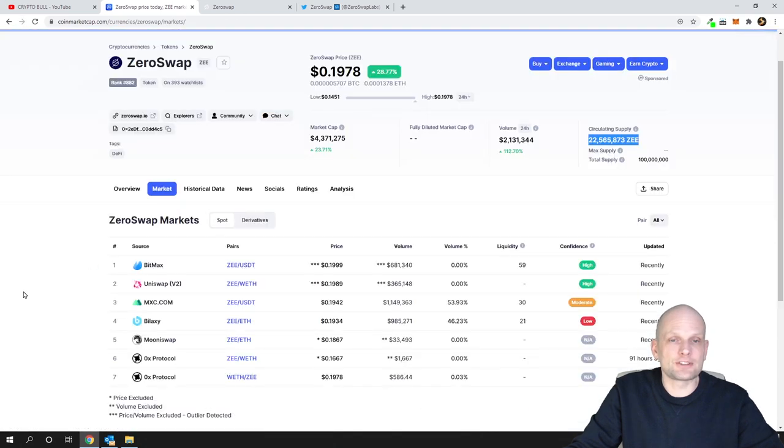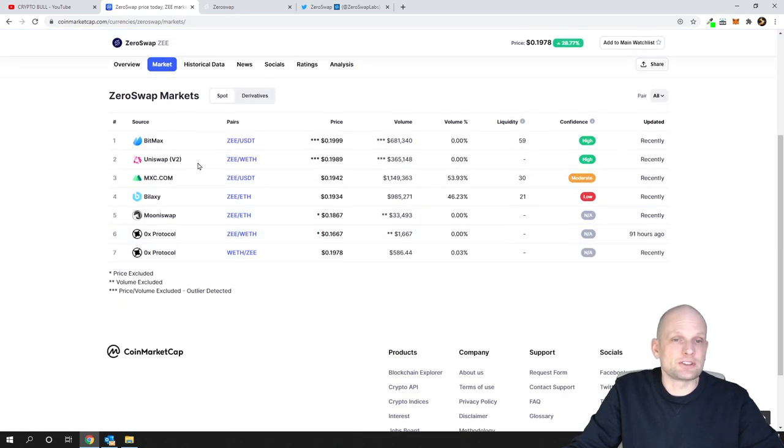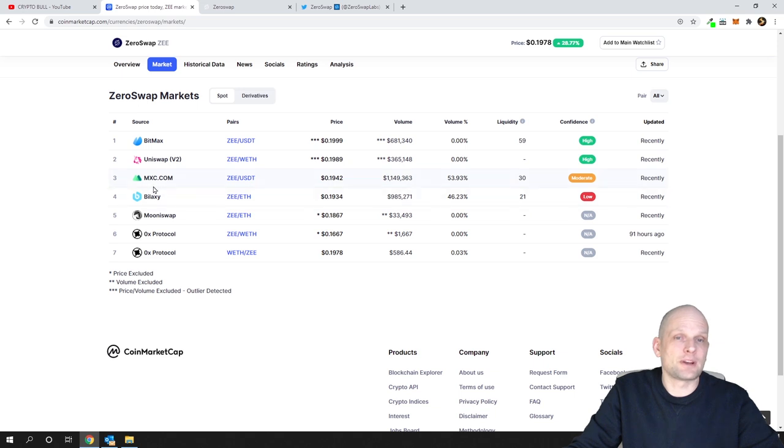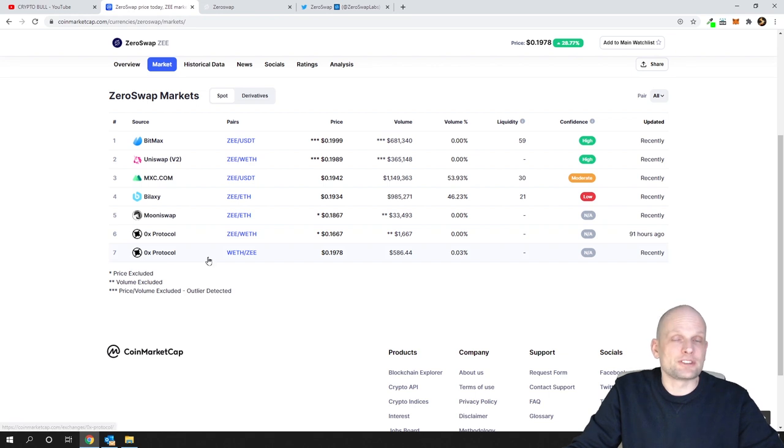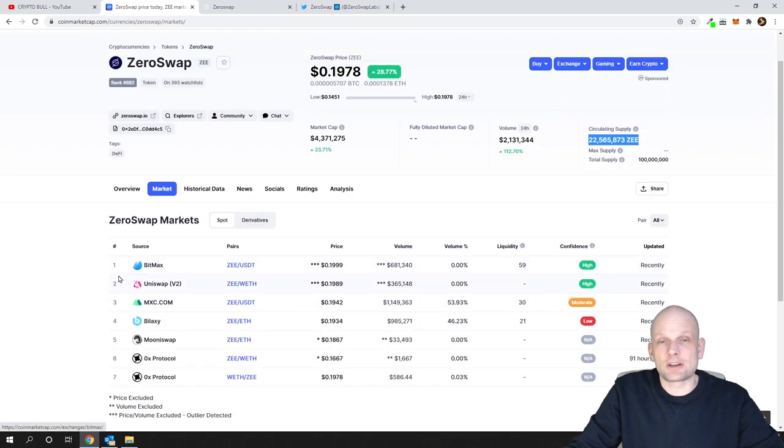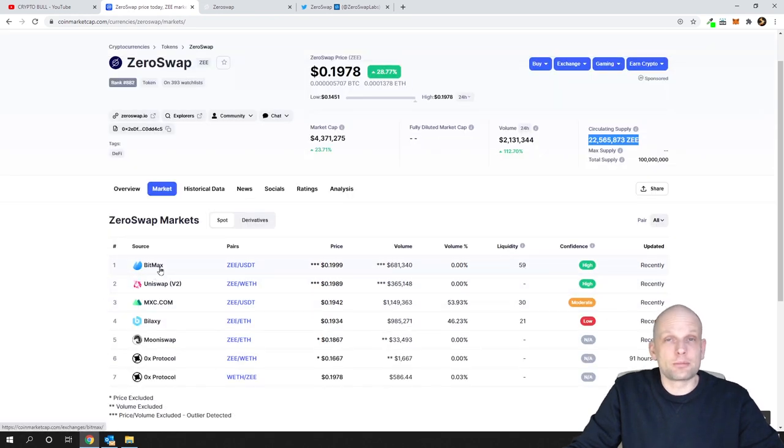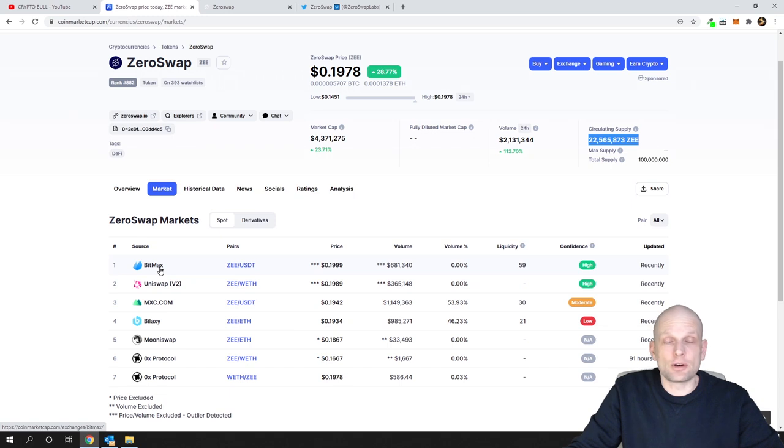If you click here in markets you'll see that you can already get it on BitMax, Uniswap, MXC, Bilaxy, Mooniswap and ZeroX protocol. All these cryptocurrency exchanges.